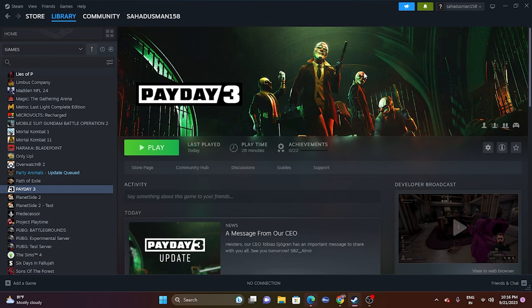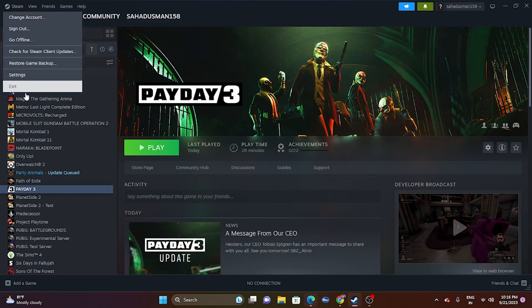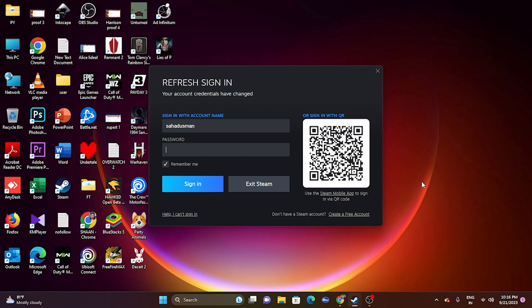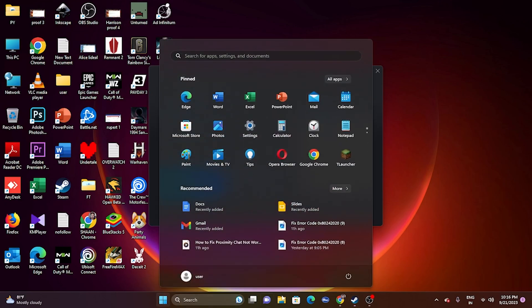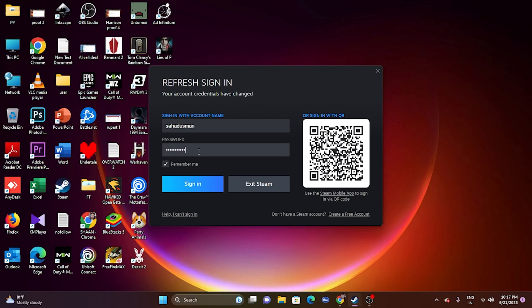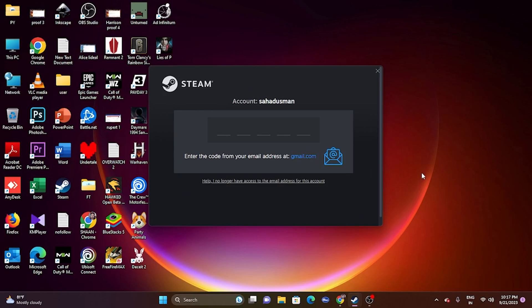The first workaround: when you have this error, you need to restart the game, exit Steam properly — just closing Steam is not enough, you have to go to Steam and click Exit. Then restart the PC as well. Afterwards, go back and restart Steam, then log back in with your password and sign in again.